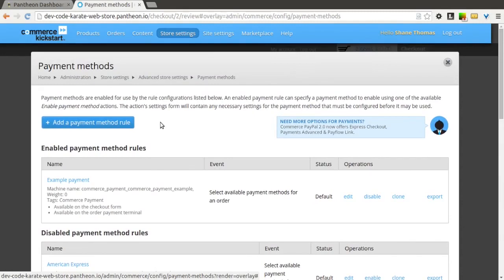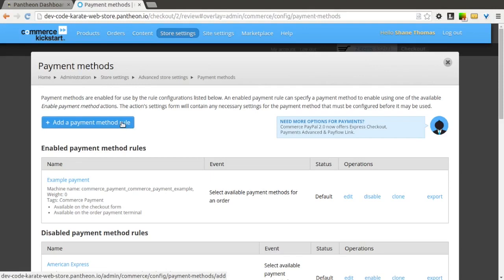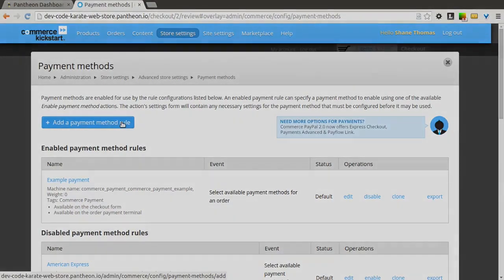maybe in certain states or certain countries you want to use one payment method, but in other countries you want to use a different payment method. You could add this rule, which is similar to the way we added taxes and shipping rules, to only show payment methods based on whatever conditions are specific to that type of order.